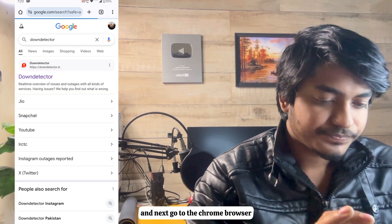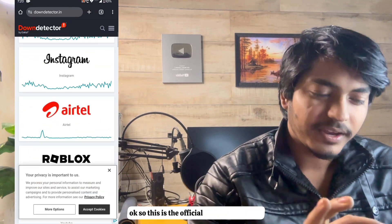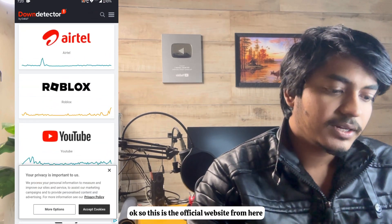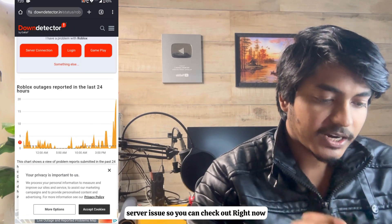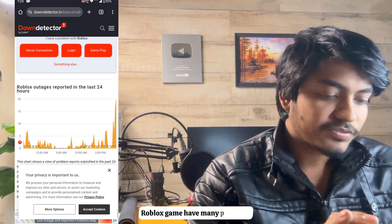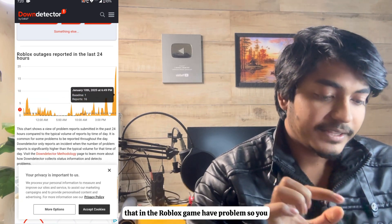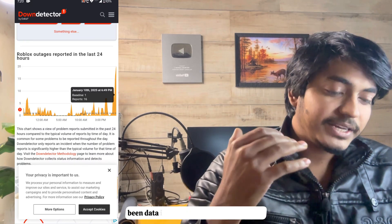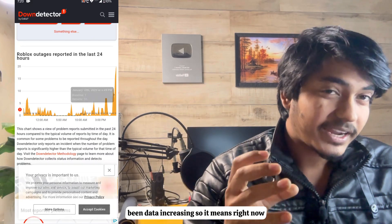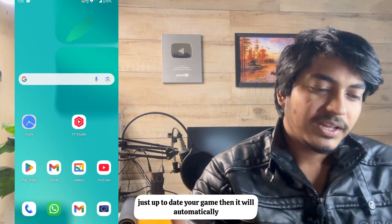Next, open the Chrome browser and search for 'Down Detector'. This is an official website where you can check if any application has a server issue. You can see that right now the Roblox game has many problems and many users are reporting issues on this website. The report count is increasing, which means the game's server is currently down.